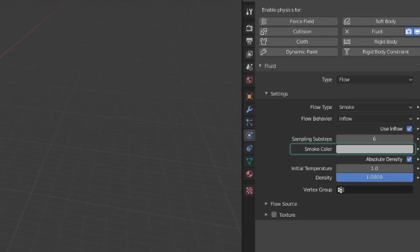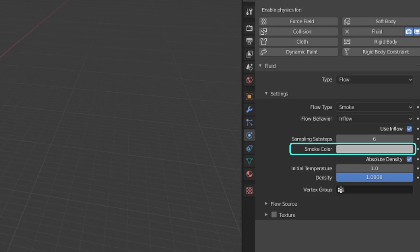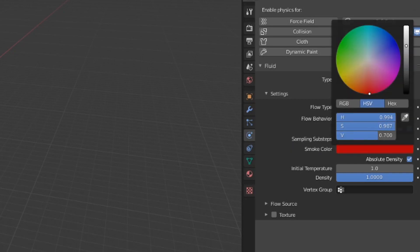This next setting will only appear when using the smoke and fire plus smoke flow types. This gives the generated smoke a color attribute, so you can have two different flow objects, each emitting a different color of smoke, which can mix and swirl together. It looks really cool.